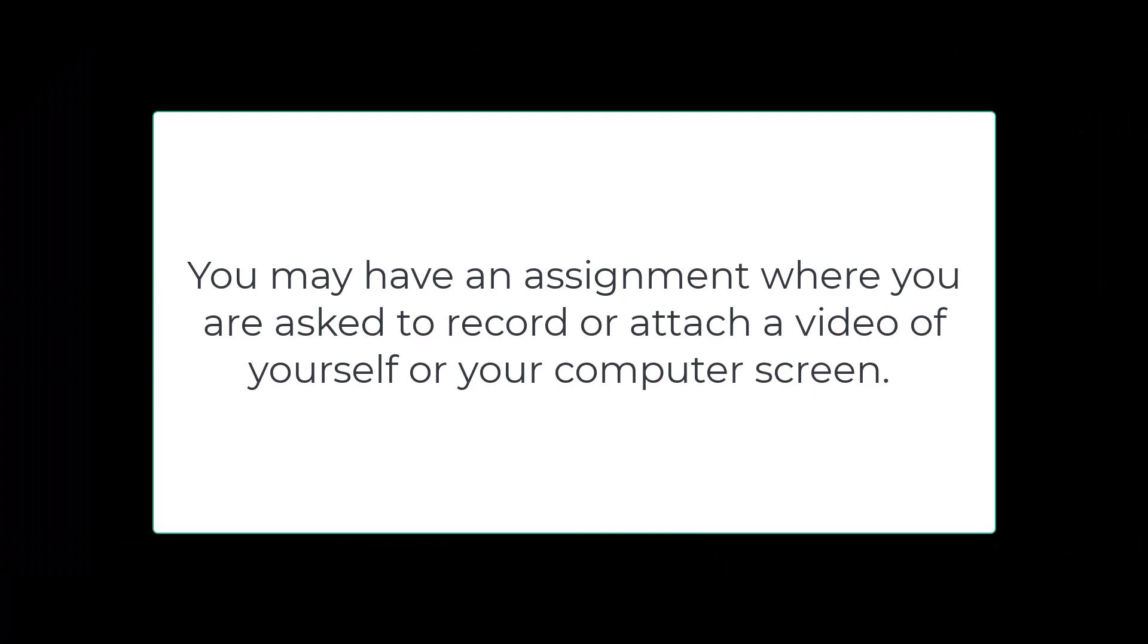You may have an assignment where you're asked to record or attach a video of yourself or your computer screen. To do this, you will begin by signing into Blackboard.